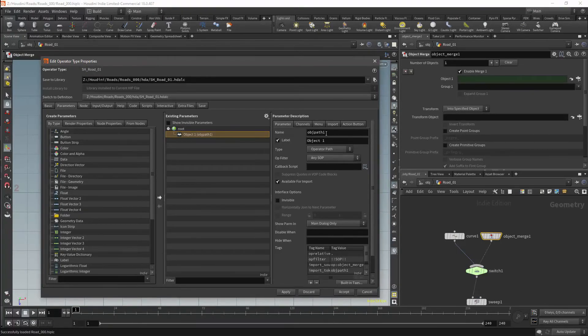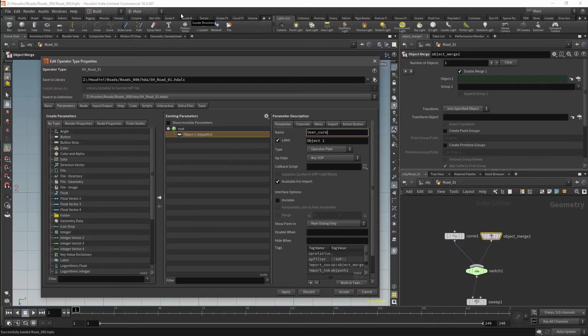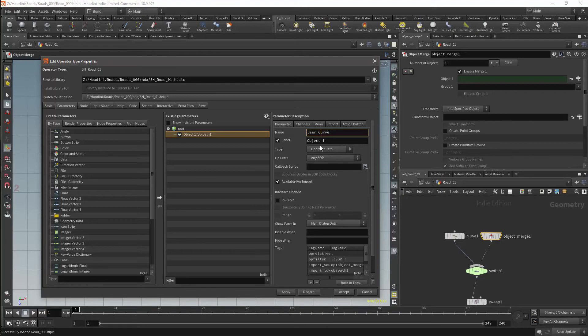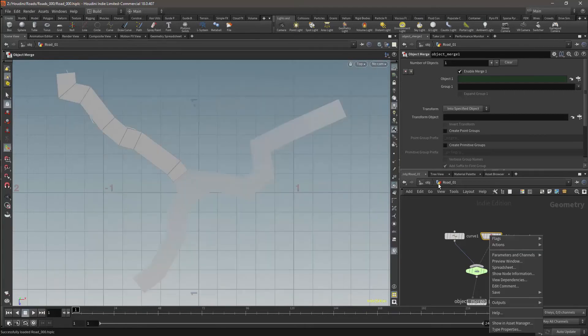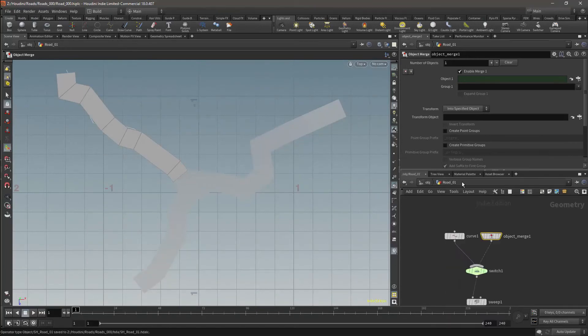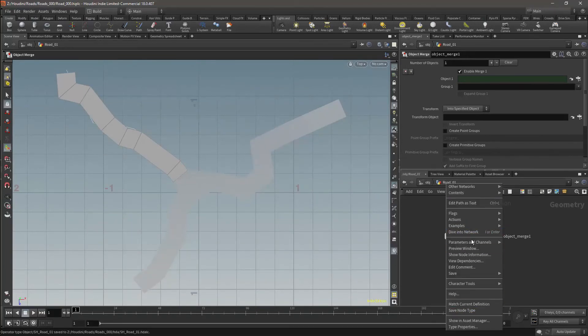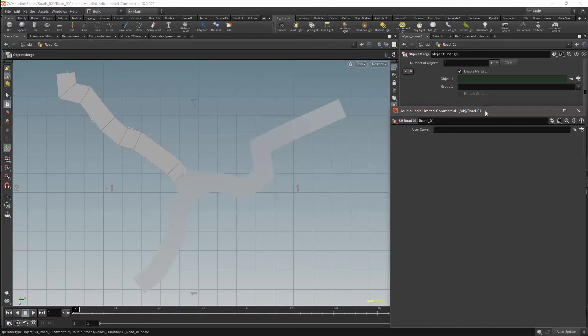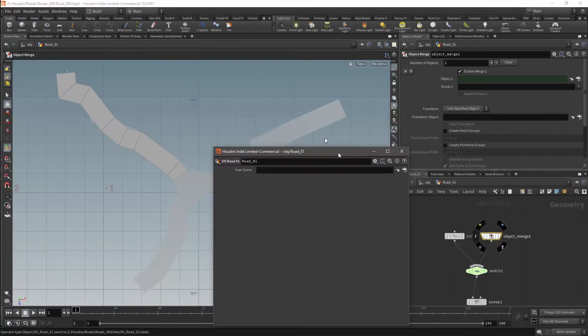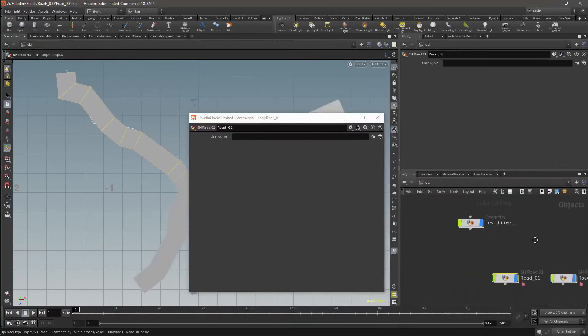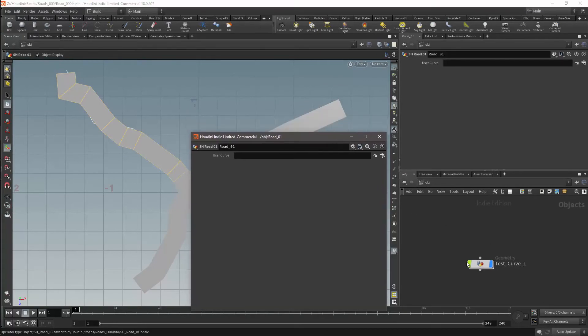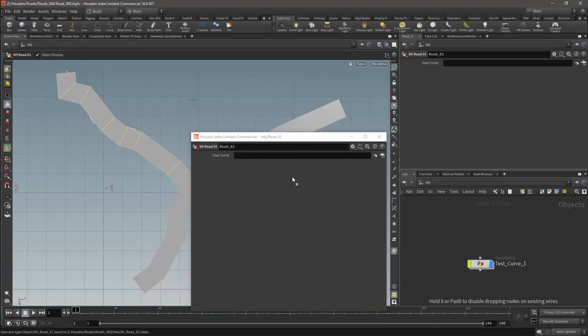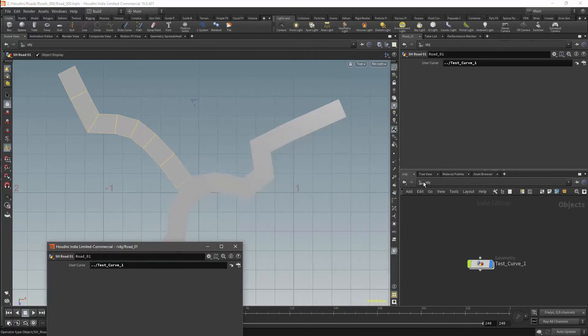I will then rename the parameter to user curve. I will click on apply and then accept to save the change. Then I will access the HDA's parameter menu and drag and drop our test curve onto it. As you can see, our new curve is now driving the road.